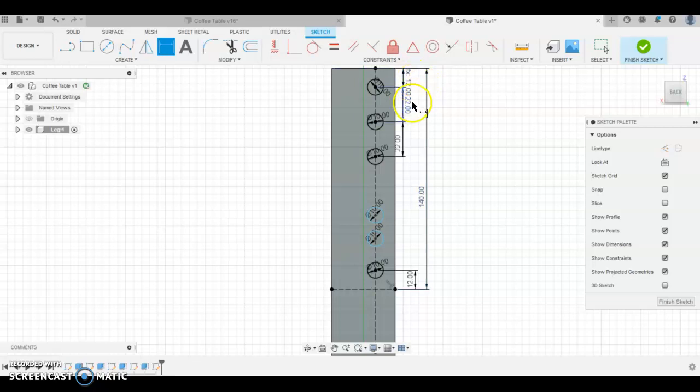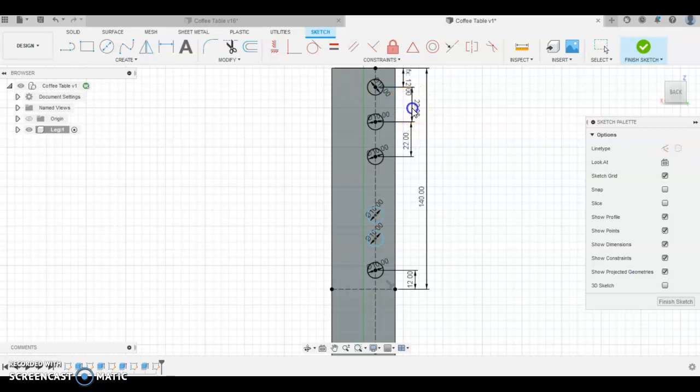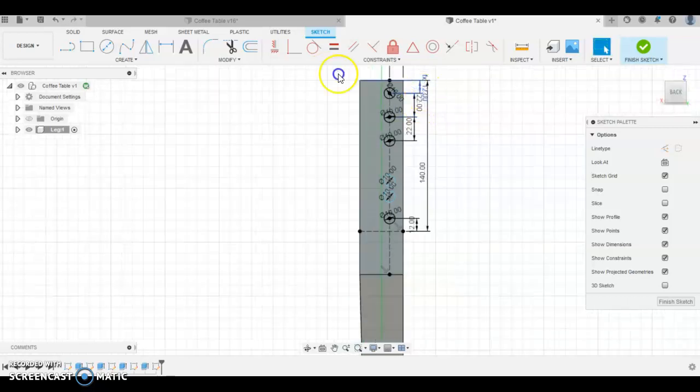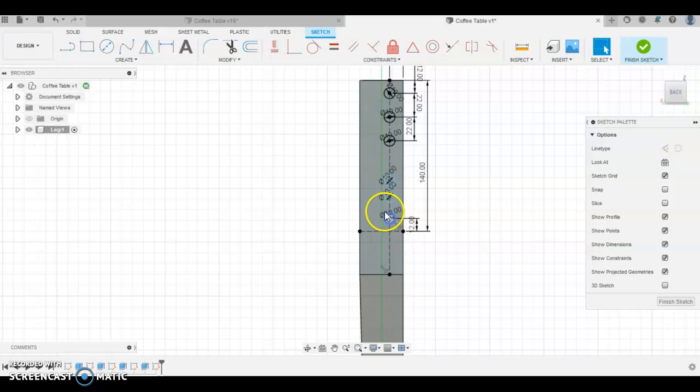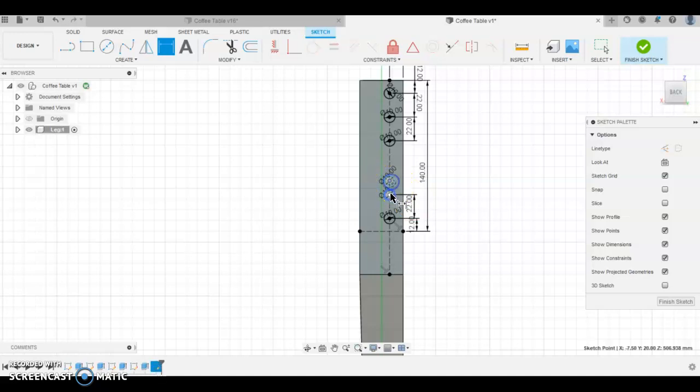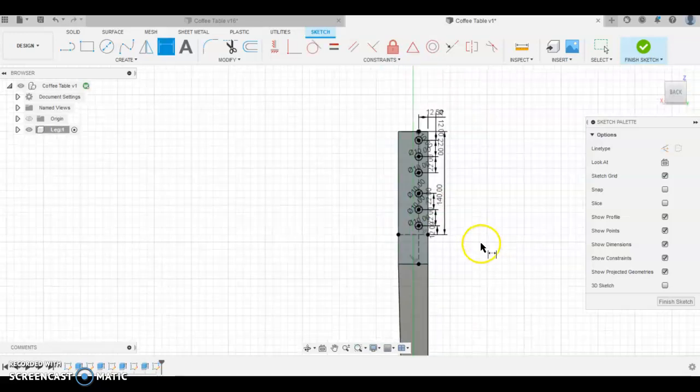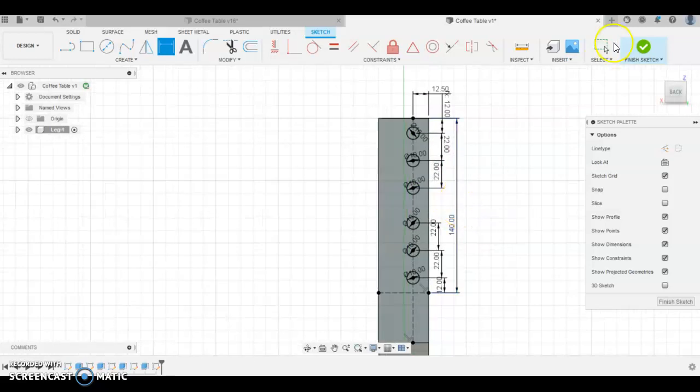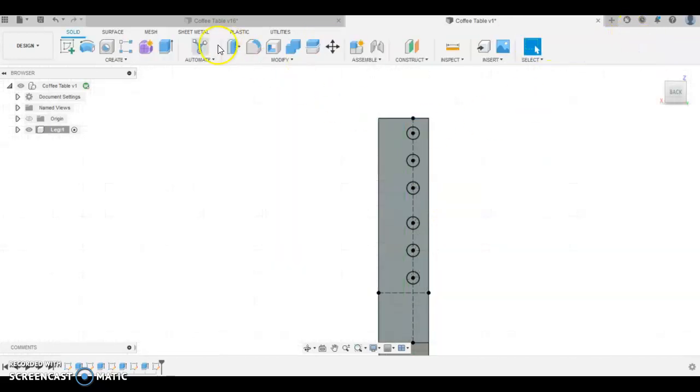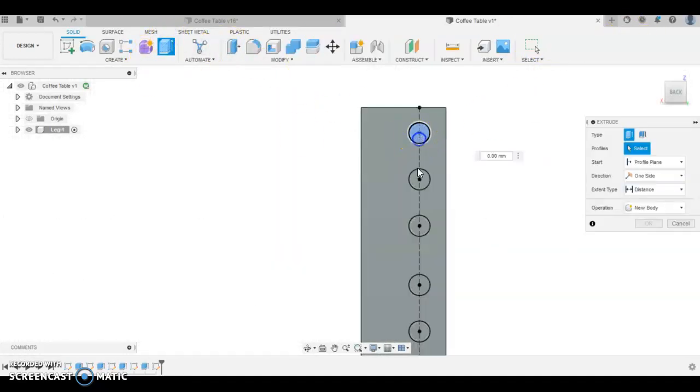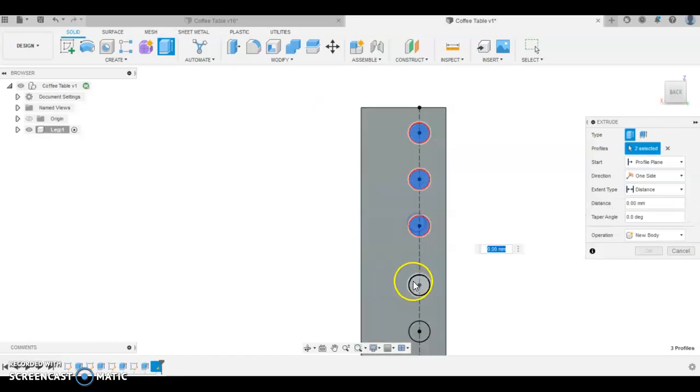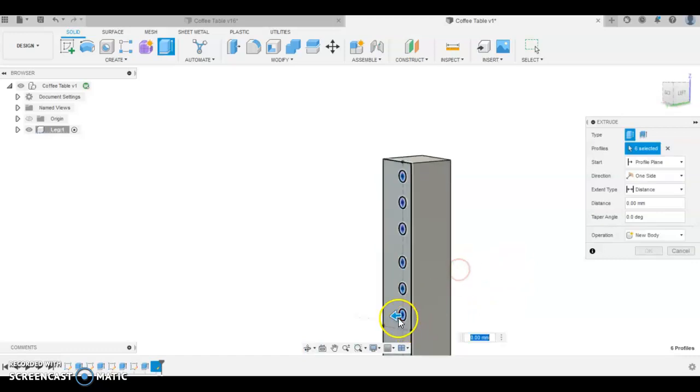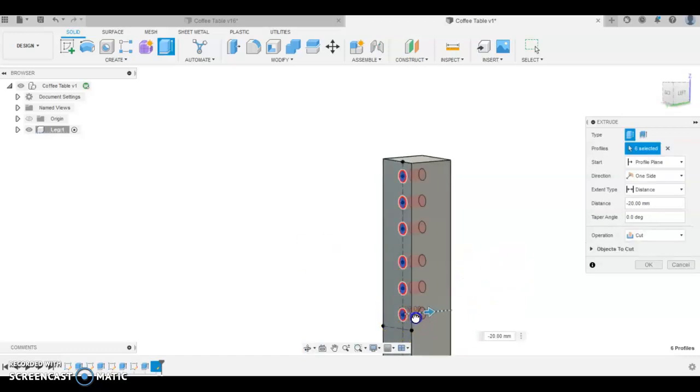This one here we're going to go 12mm up and the top one we're going to go 12mm down. And the next one is going to be 22mm down from that and the next one is 22mm down from that. So we've got 12mm, 22mm and 22mm. We can neaten up these measurements by kind of bringing them together like that. That's our complete measurement there so finish sketch, extrude, 1, 2, 3, 4, 5, 6, rotate the model and in minus 25.